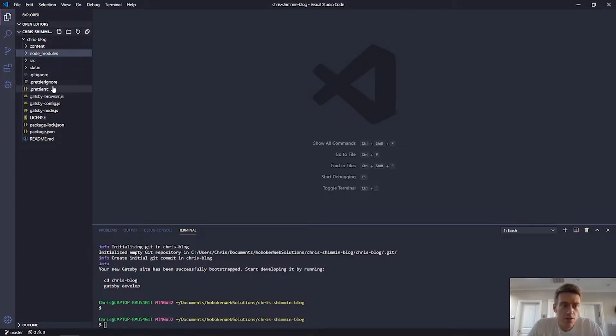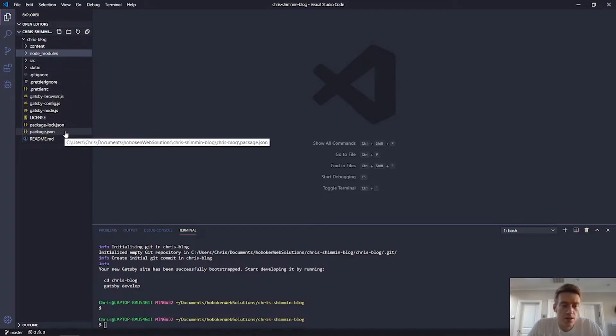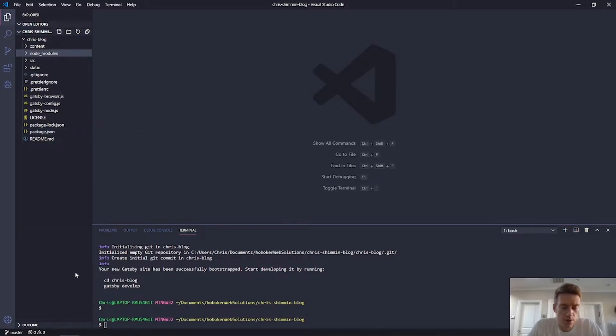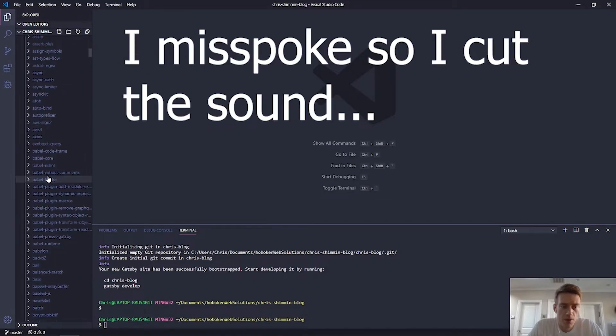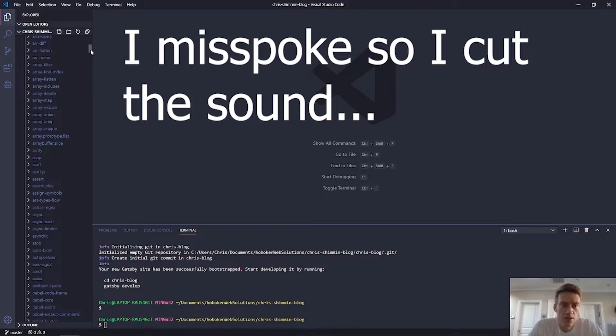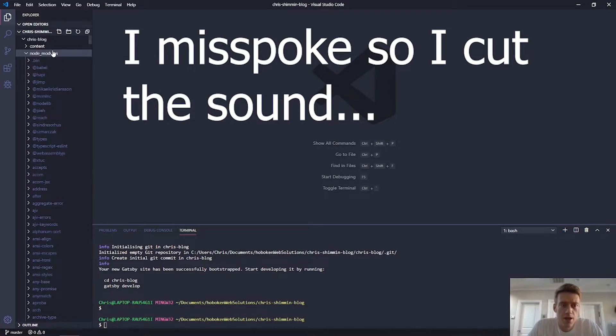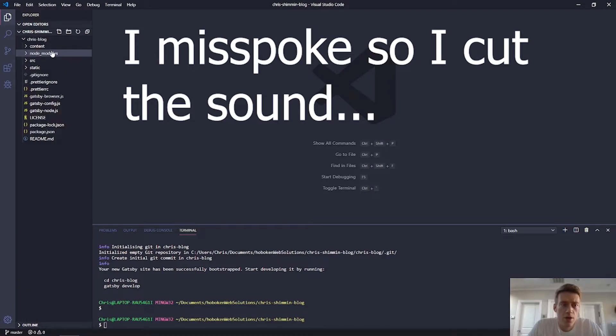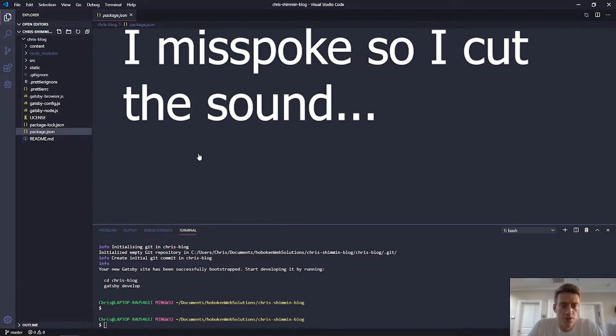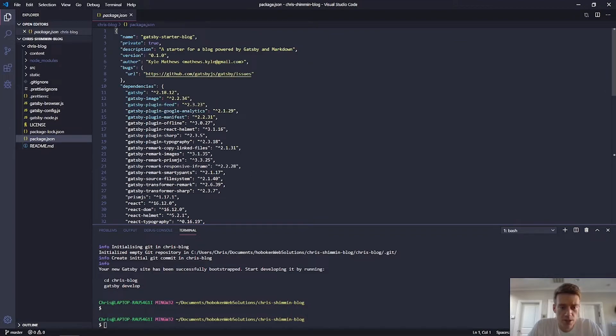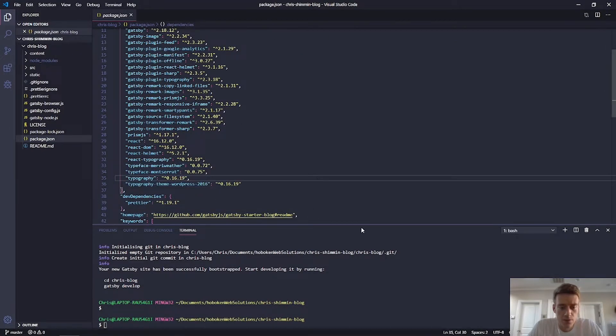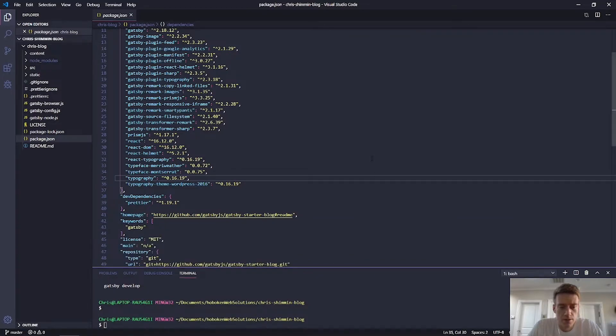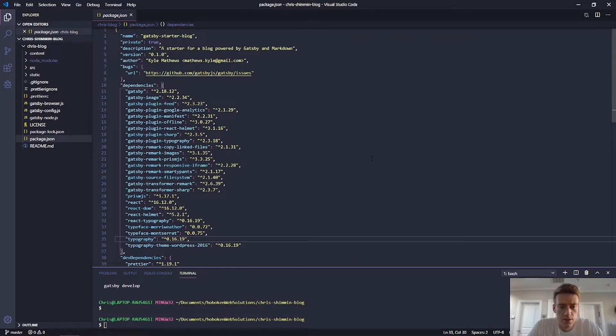But so the basics here is, so in order to manage, no, I'm sorry. So those are the node modules for this project are controlled in the package.json file.